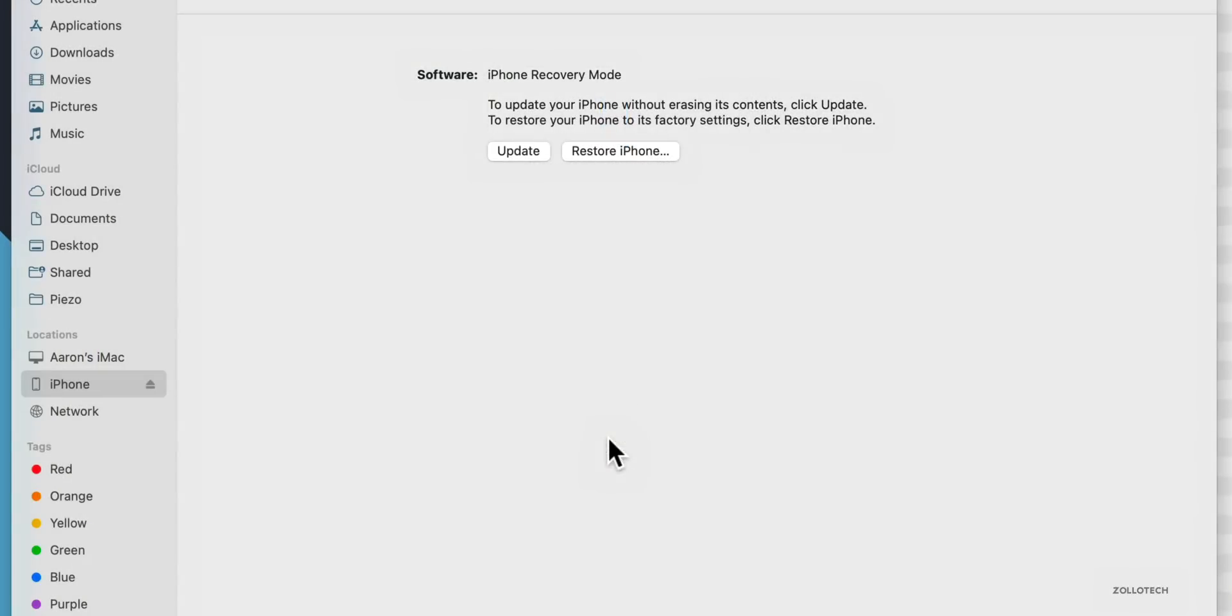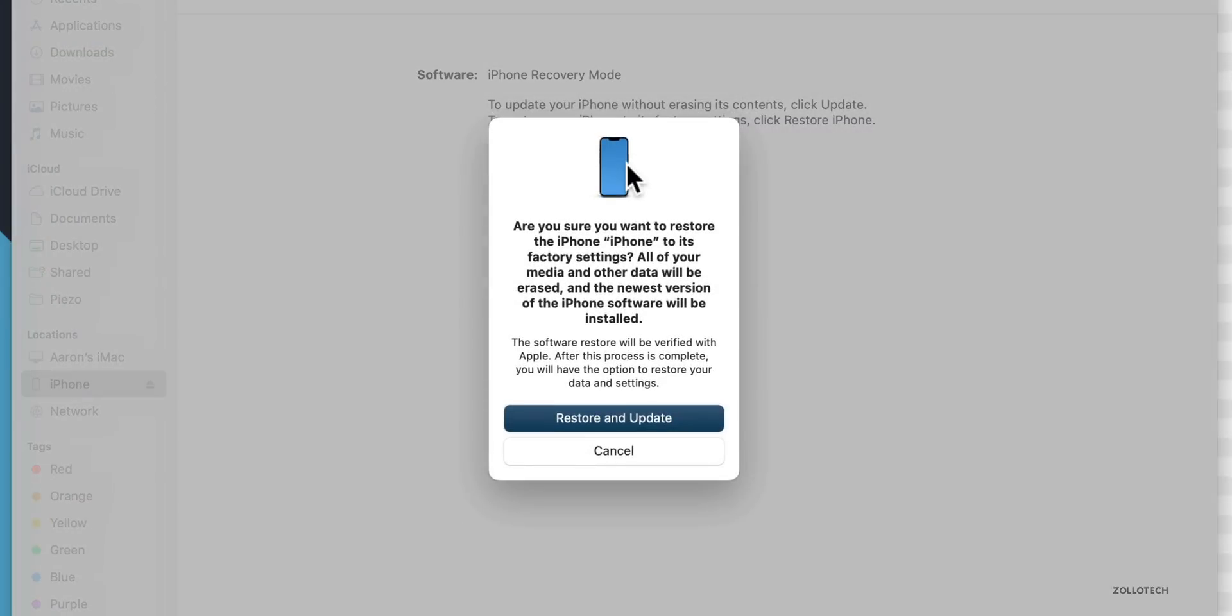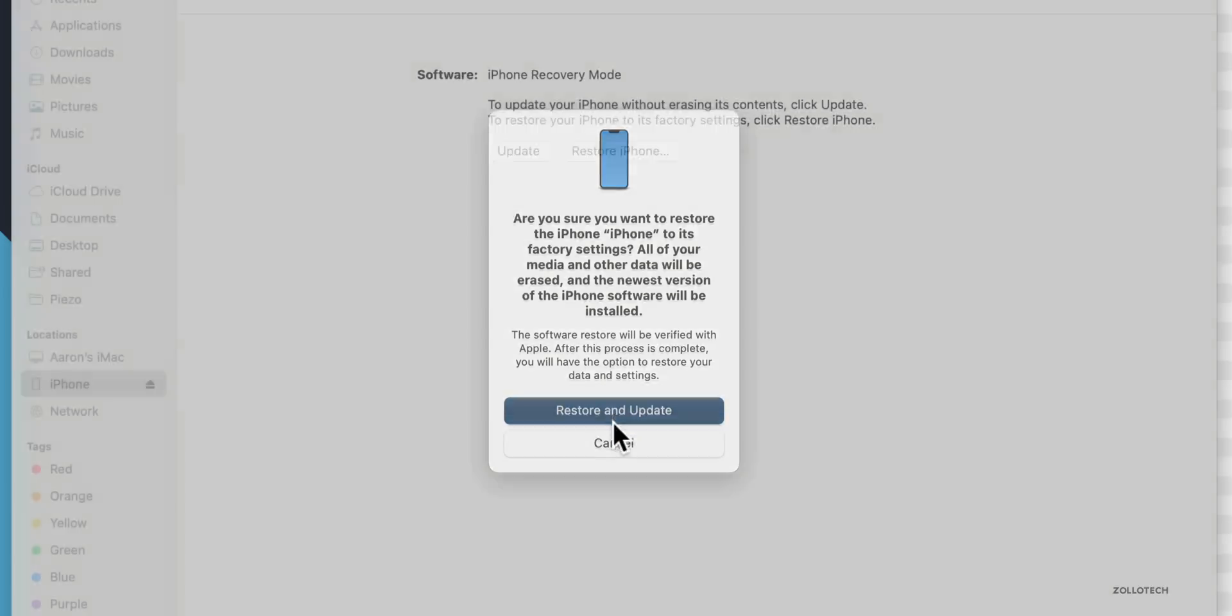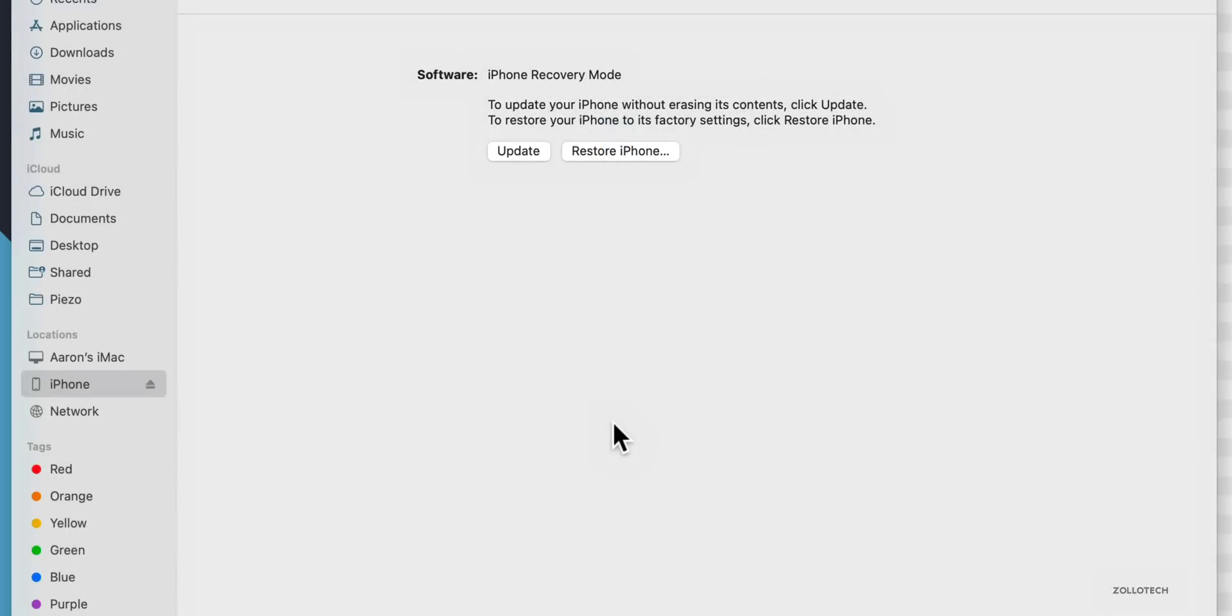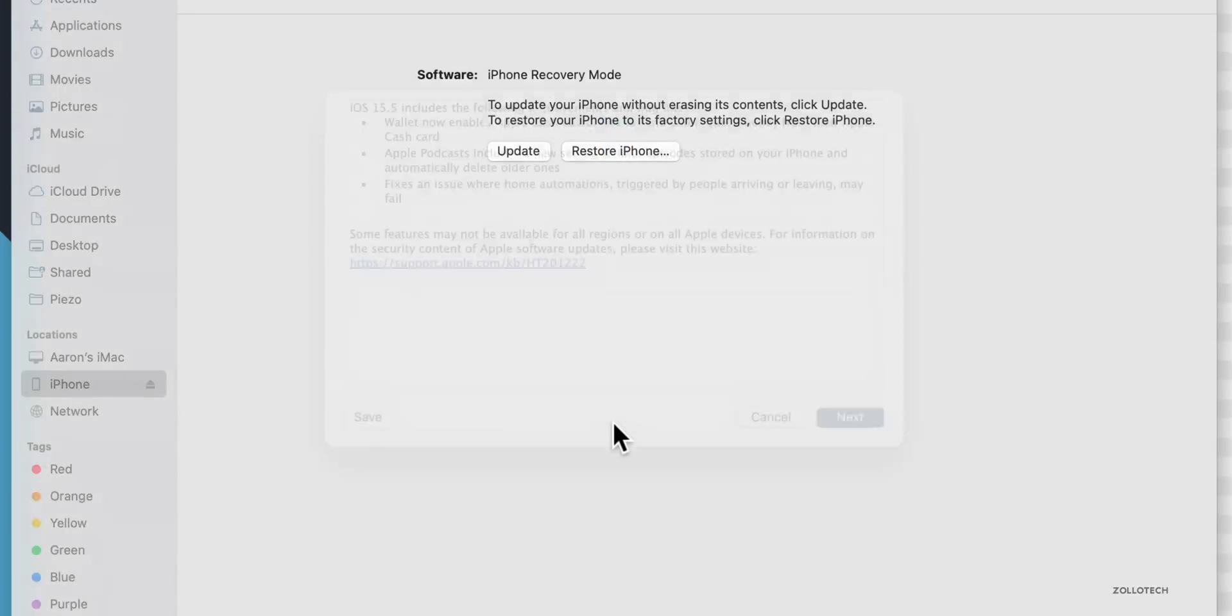Now that it's showing the recovery mode, we go over to our Mac or our computer and then just simply click on Restore. It'll take just a moment. You'll see here we have the option to restore. Pop up on the screen: are you sure you want to restore the iPhone? We'll click on Restore and Update.